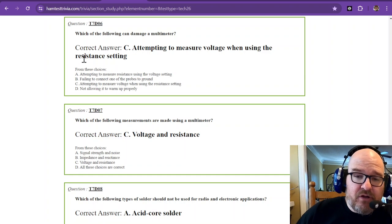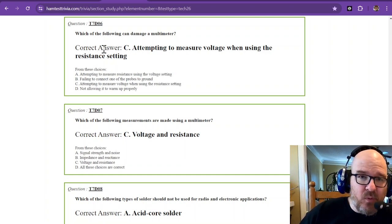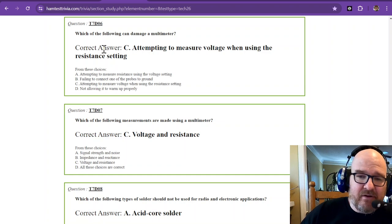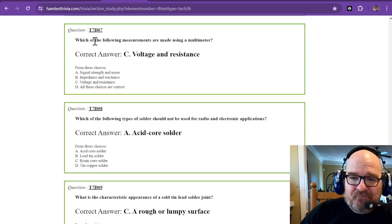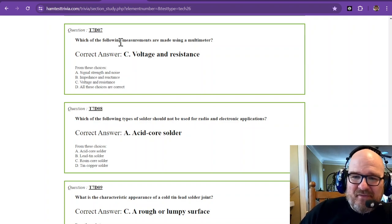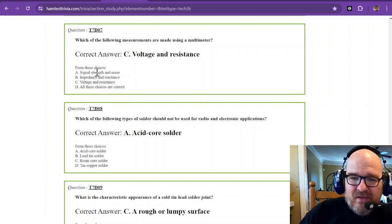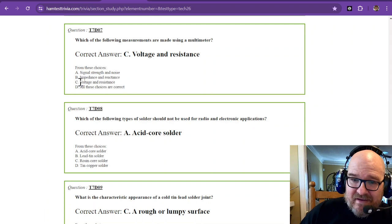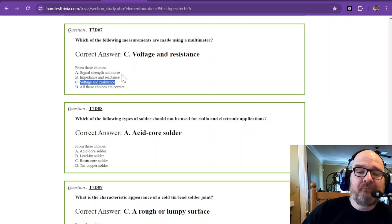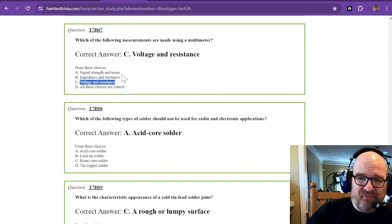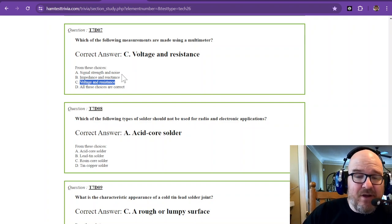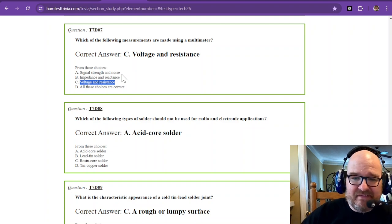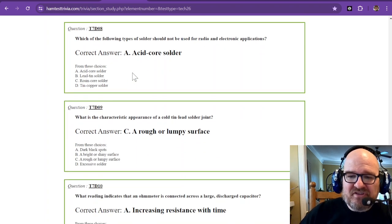Attempting to measure voltage when you have it in the resistance setting. If you want to know more about that, Google how does a multimeter work, or how does a resistance meter or voltage meter work, and you'll see the science behind it. That's not the purpose of this test today. Which of the following measurements are made using a multimeter? From these choices, it is voltage and resistance. My multimeter also has current. Out of the choices, you have voltage and resistance.